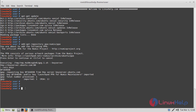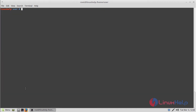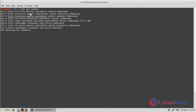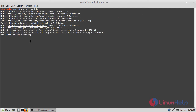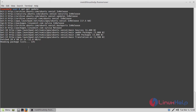Now we have to update the system repository once again. Then hit enter. The application is going on. The update was completed now.